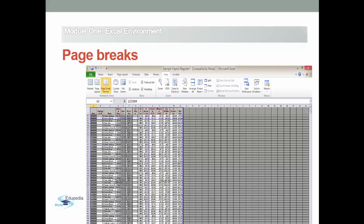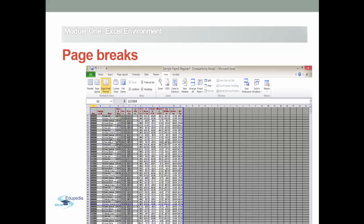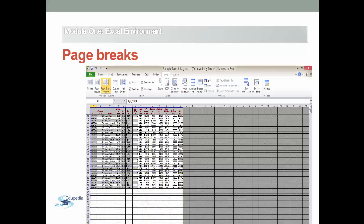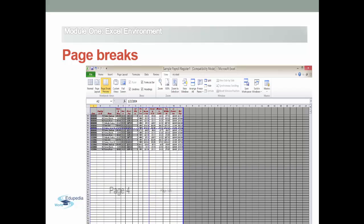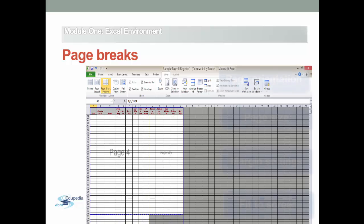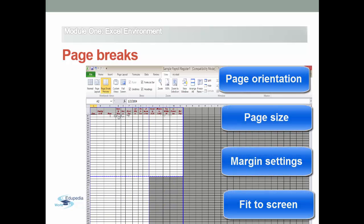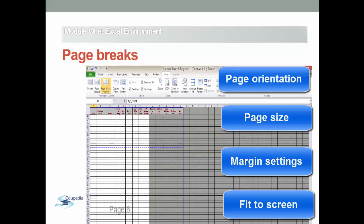Excel automatically inserts a page break which depends on page orientation, page size, margin settings, and fit to scaling.